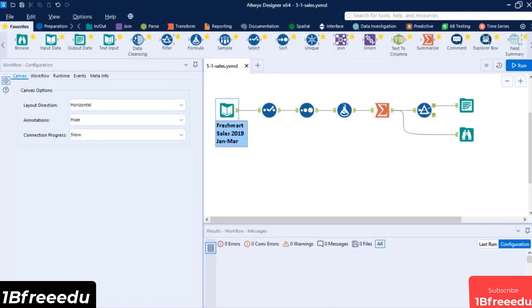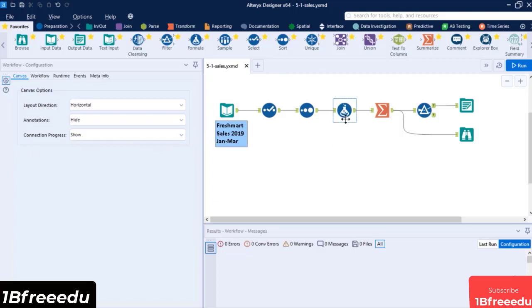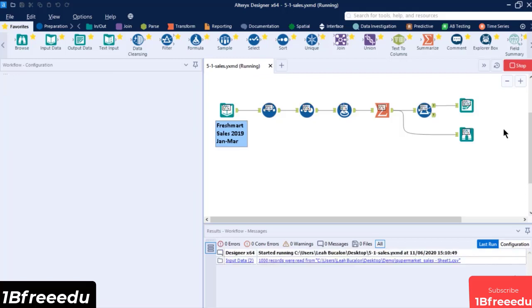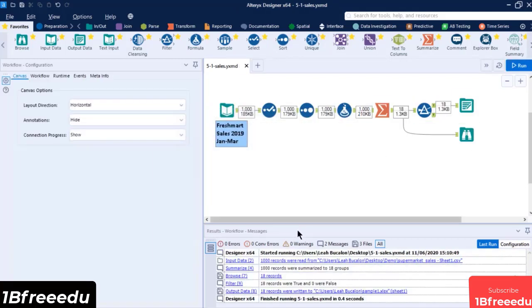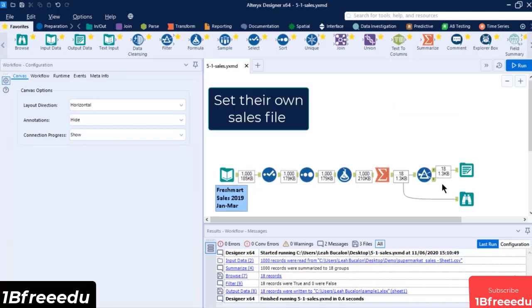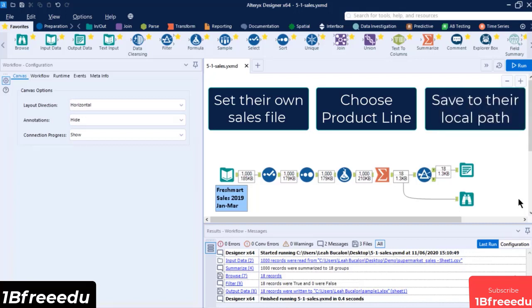In order to understand how an Analytic App works, let's use a simple workflow and convert it into an Analytic Application. The workflow has a list of supermarket sales and is processed and summarized to output the total sales and cogs per product line to an Excel file. Always make sure that your workflow is already functioning properly, with no errors before converting it to an Analytic App. We want to convert this to an application where the end user can specify their own sales input file, choose a product line, and choose a file path for the output.